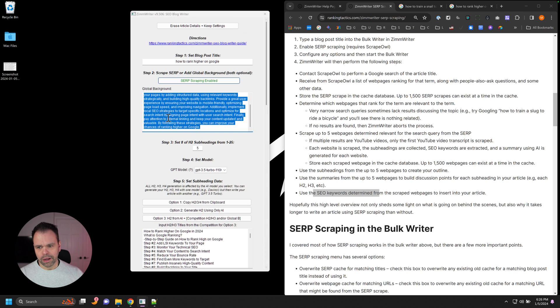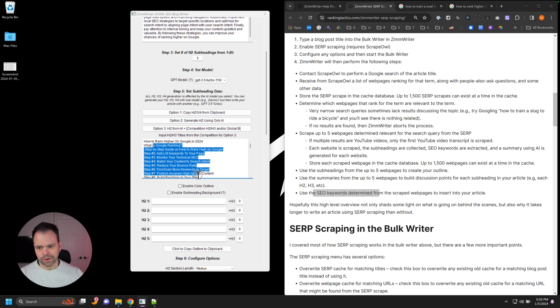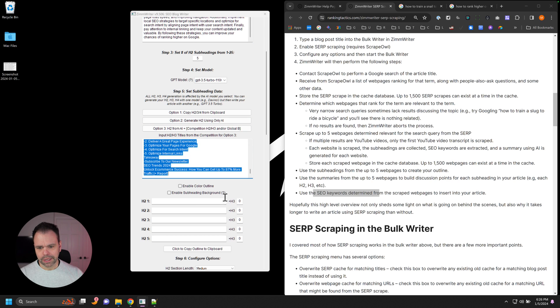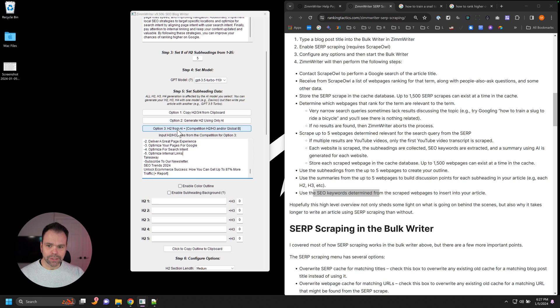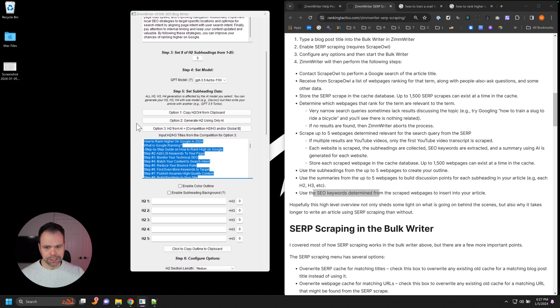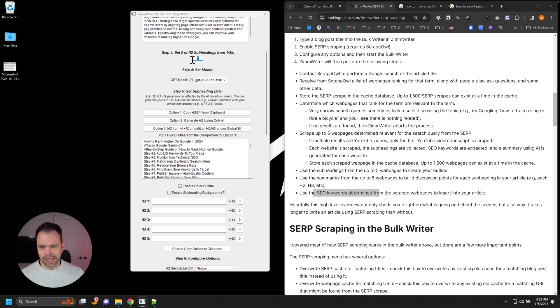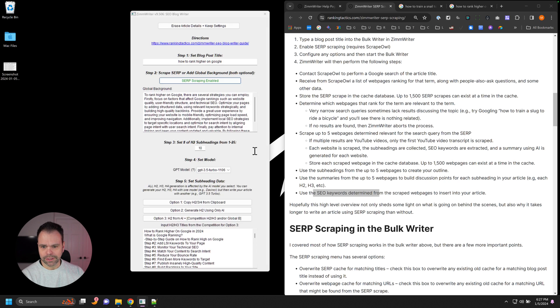And then here are the H2s and H3s from the competition. So we can use option three to create our H2s using the AI plus the competition H2s and H3s plus the global background to get a really comprehensive outline. So let's say we want 10 H2s, for instance, and we'll press option three and just wait a moment.